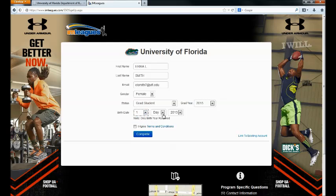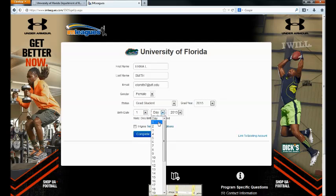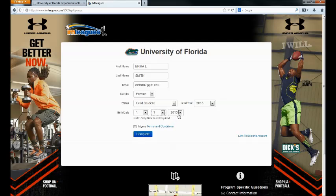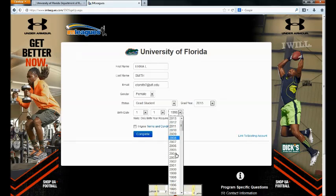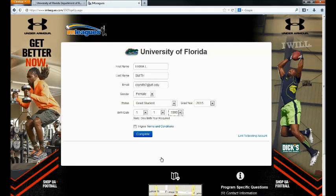Please enter your birth date. You may leave the month and day blank; however, the year is required. Then please agree to the terms and conditions — we would suggest that you read them before agreeing to them. And then click Complete.